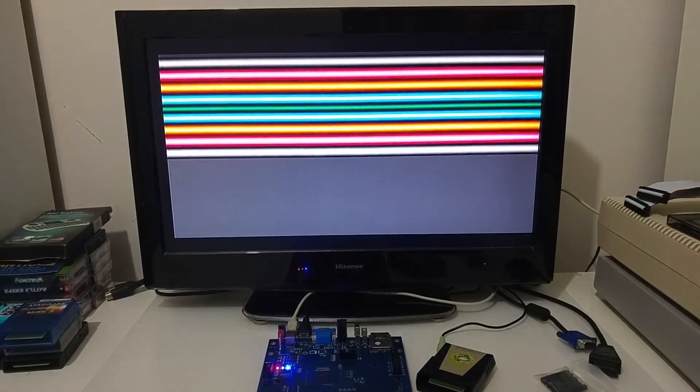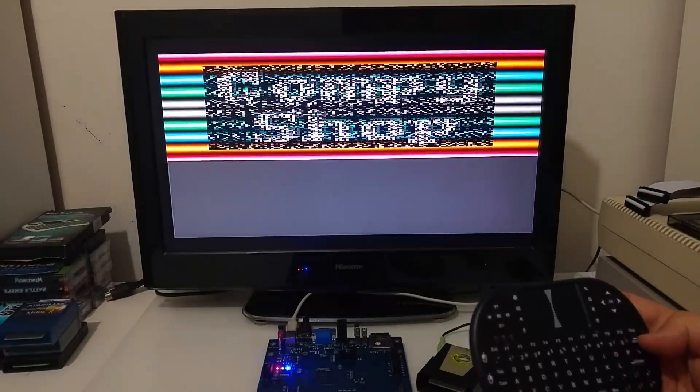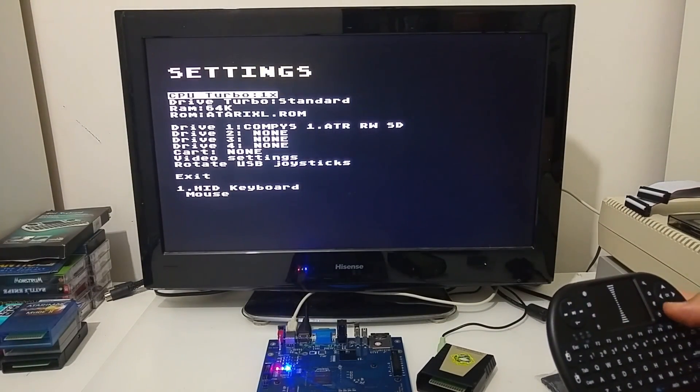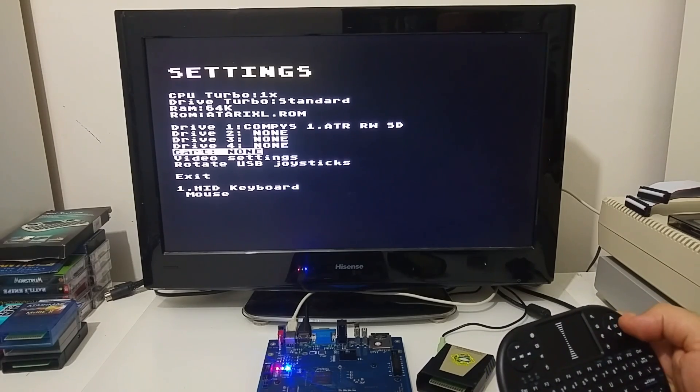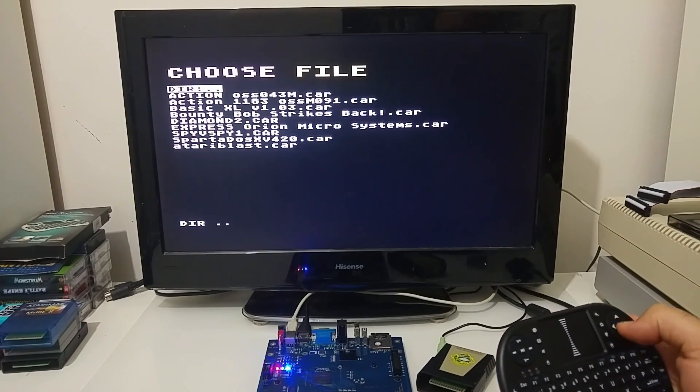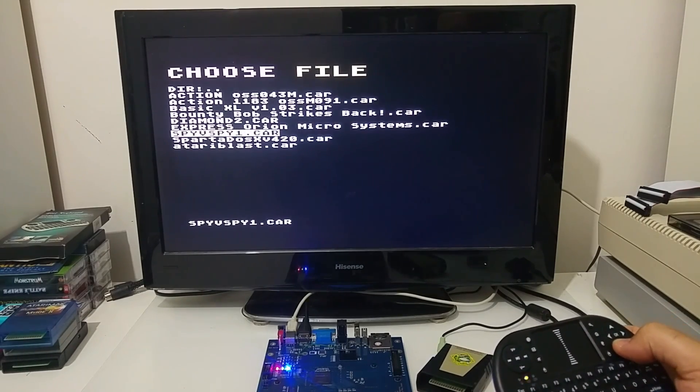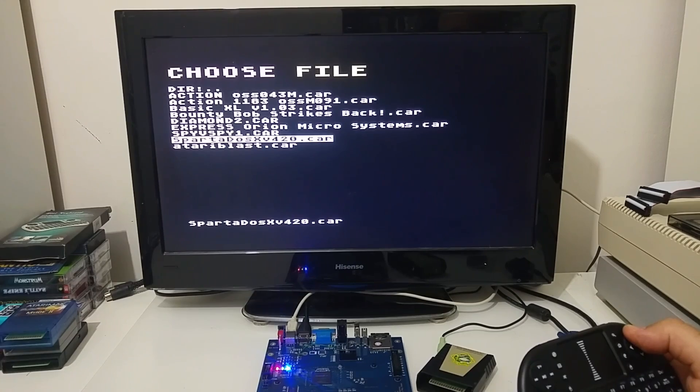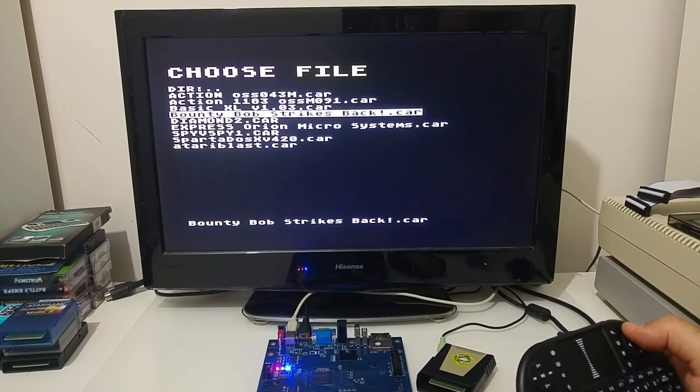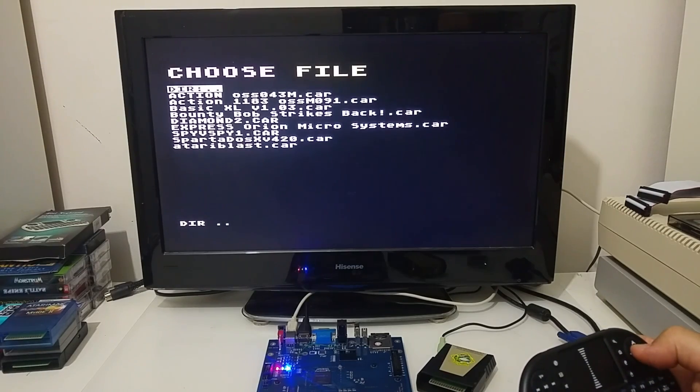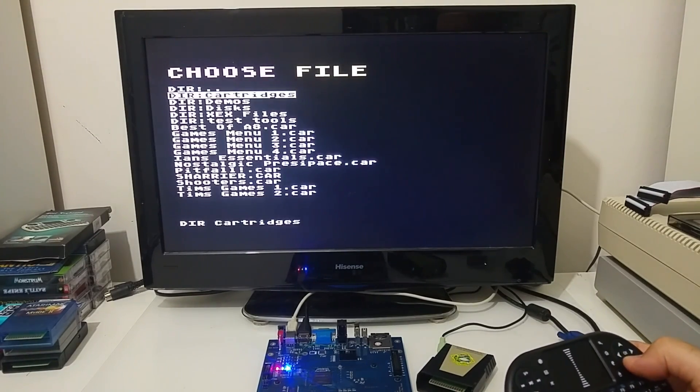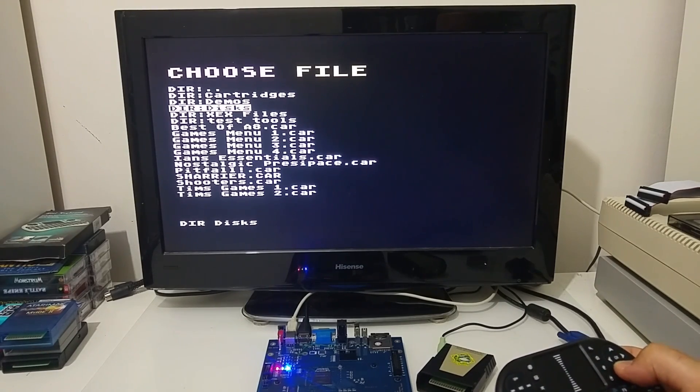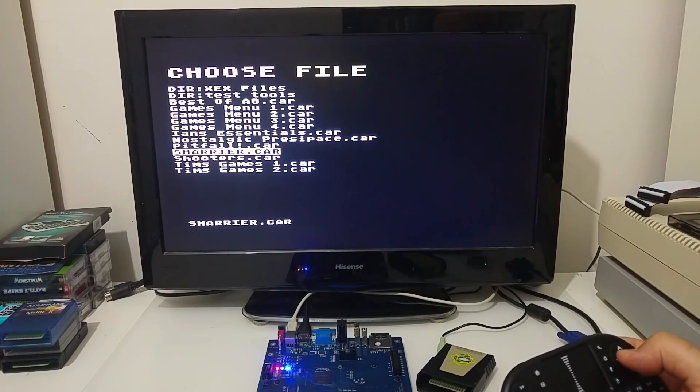Let's try pushing F12 again. Let's try to mount the cartridge. I have here some cartridges here that I can mount. Sparta DOS, BASIC XL, Action. Let's try a game.